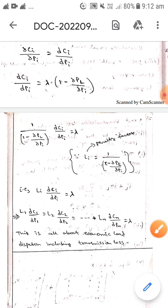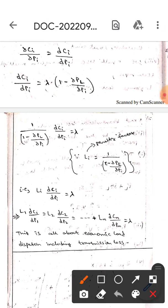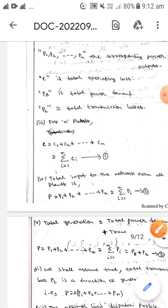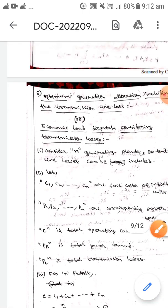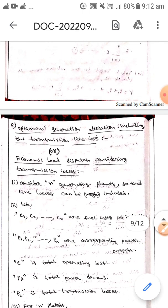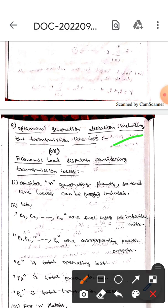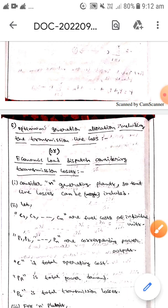This is all about economic load dispatch including transmission losses, also called optimum generator allocation including transmission line losses. I hope you understand, guys. Thank you.